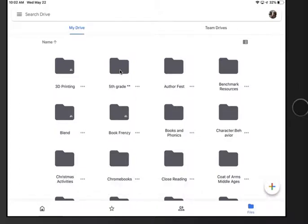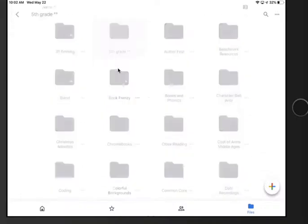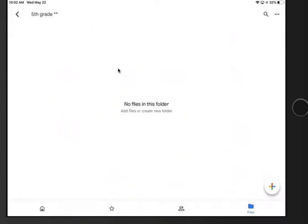Then go inside that folder and think about what other folders you're gonna need. I would probably do one for photos, maybe for different subjects, writing, social studies, music.